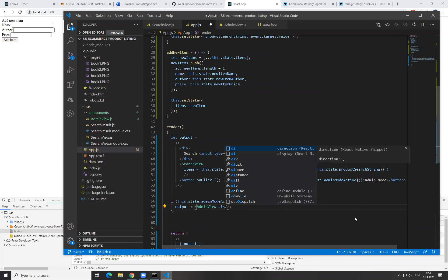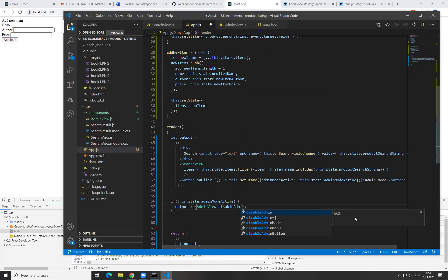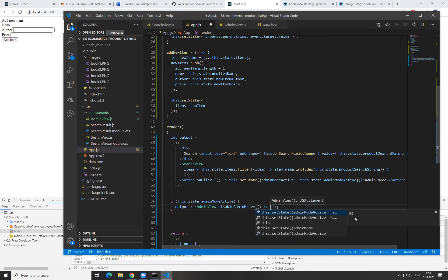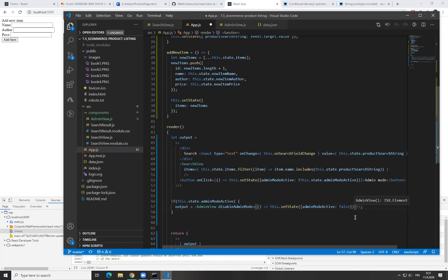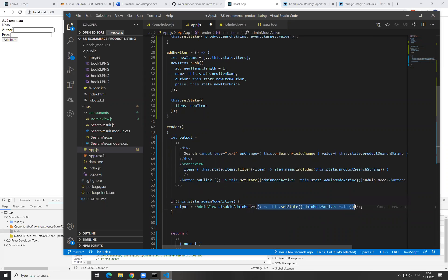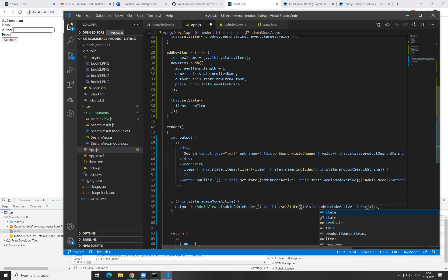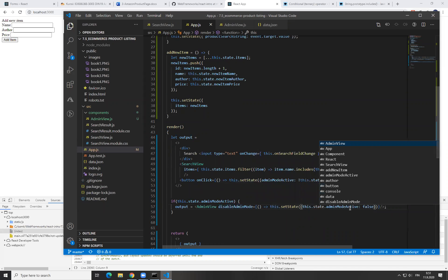You could create here for example a prop called 'disableAdminMode'. And then we could create the function even here directly — this.state adminModeActive false. I can only wonder at the machine learning in the Tab Nine, since it was able to derive that this is what I want when I wrote this prop name. It is not absolutely correct — there needs to be 'this.state'. But it is pretty close. So now we have the prop called disableAdminMode, and now we can use it here.